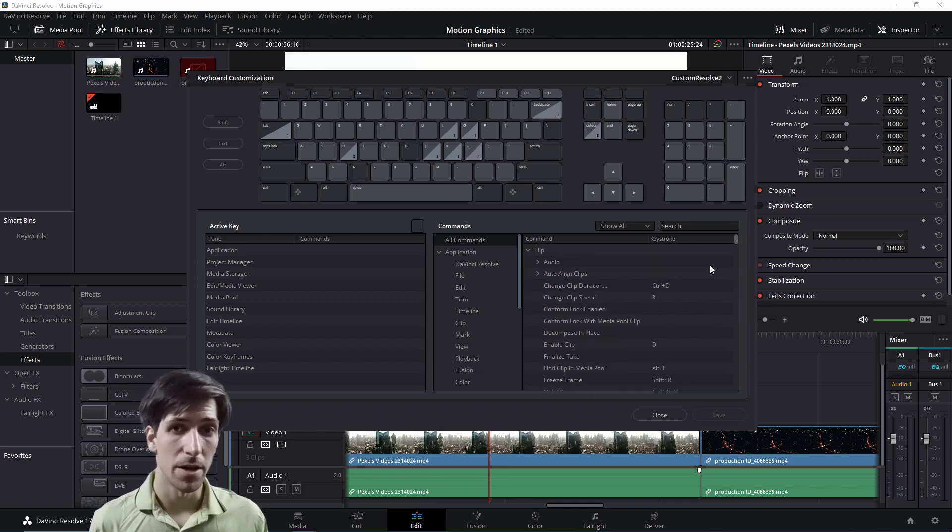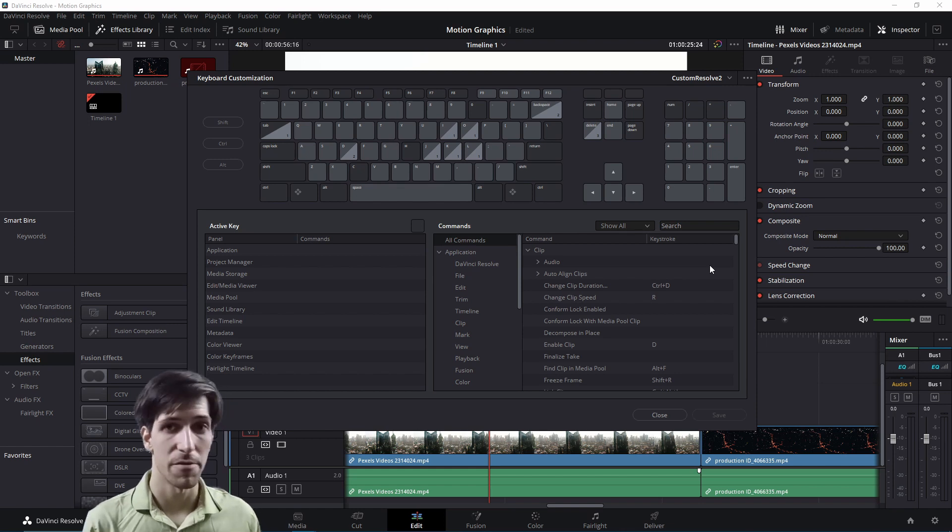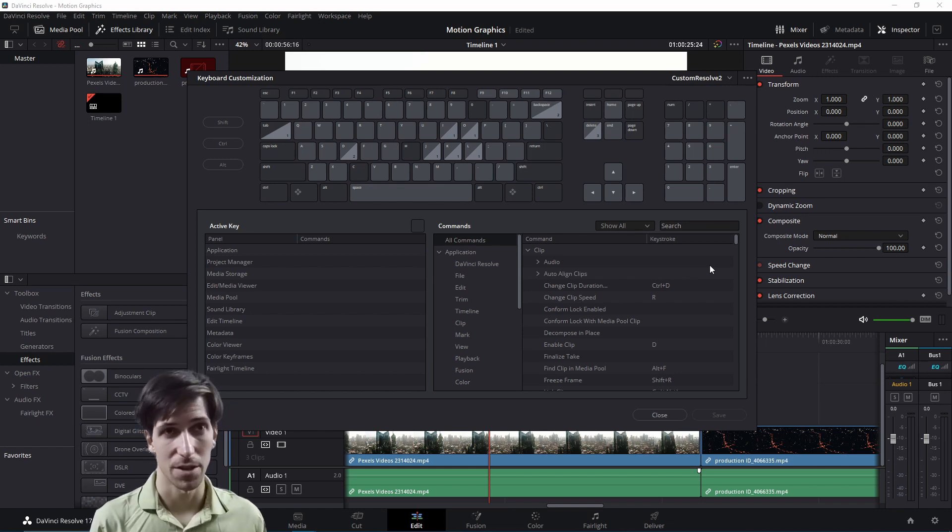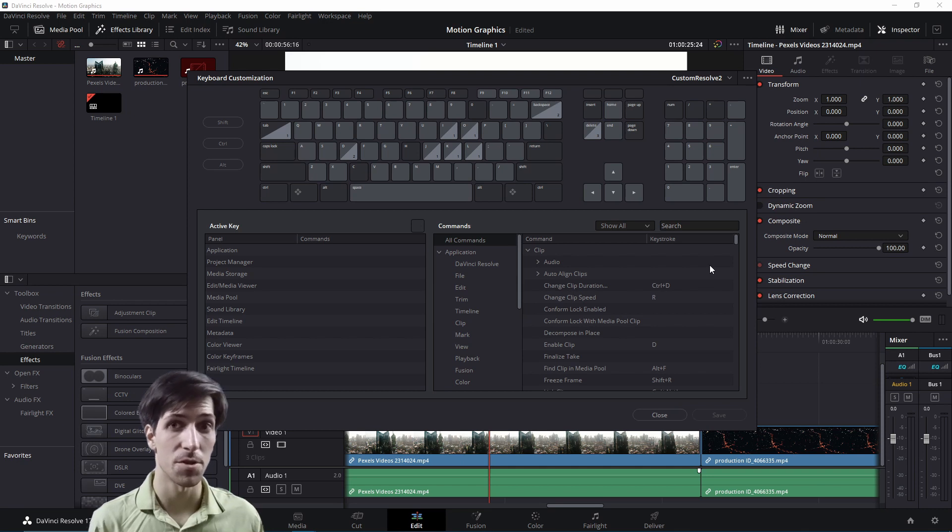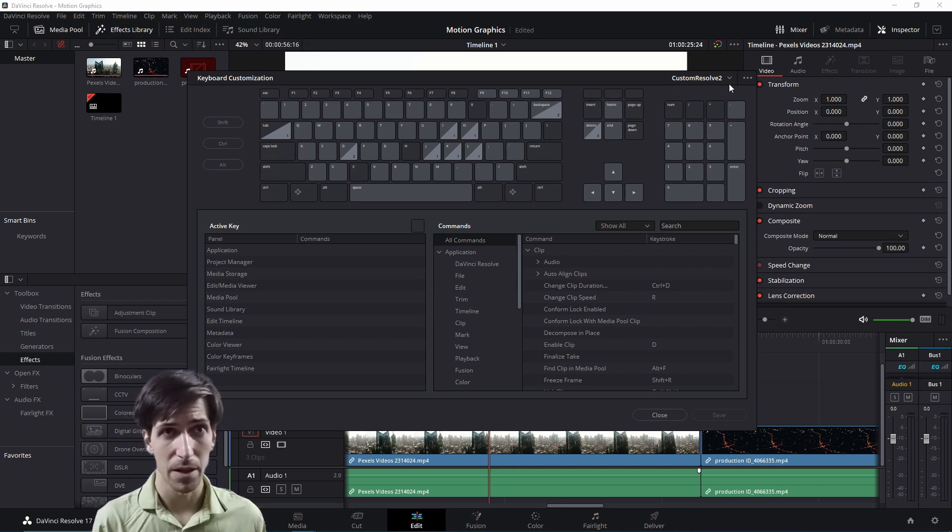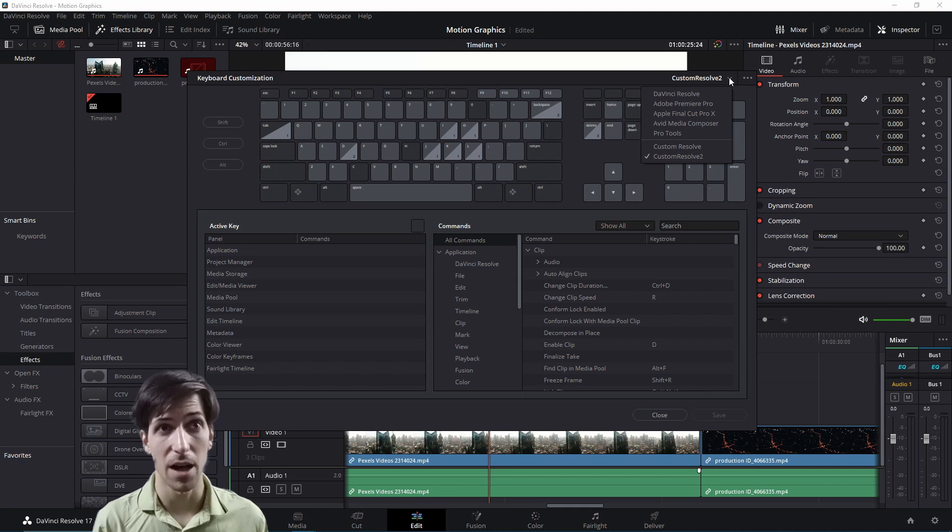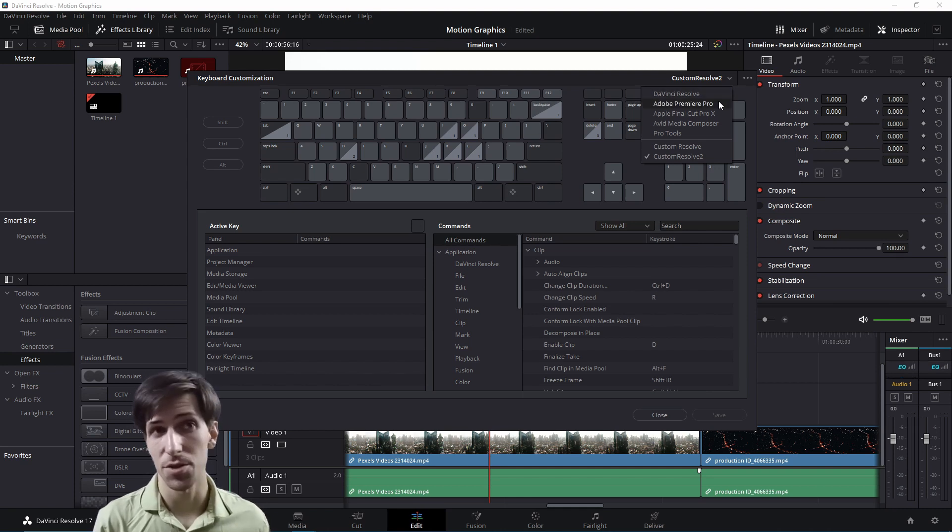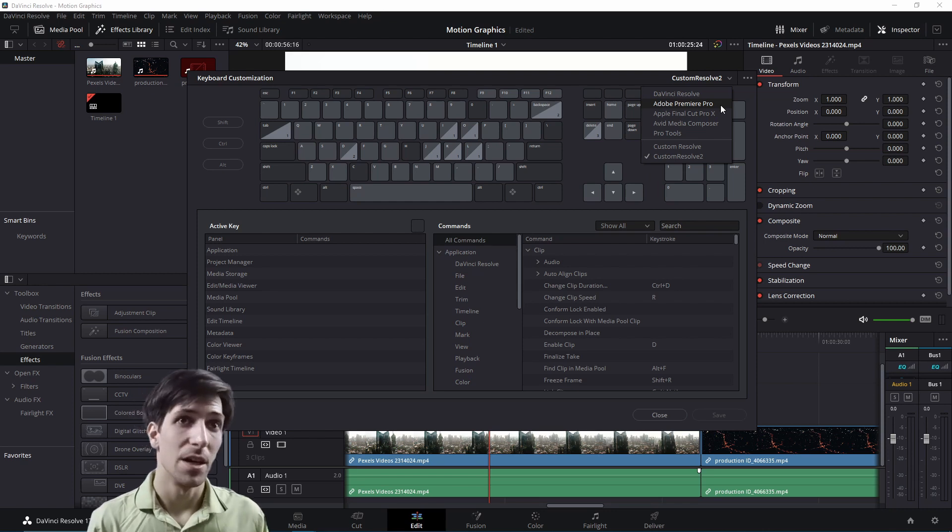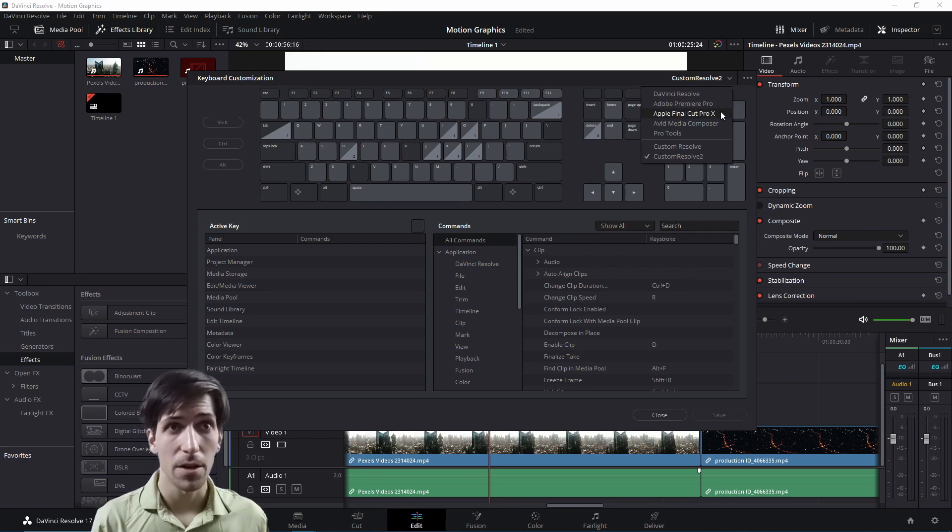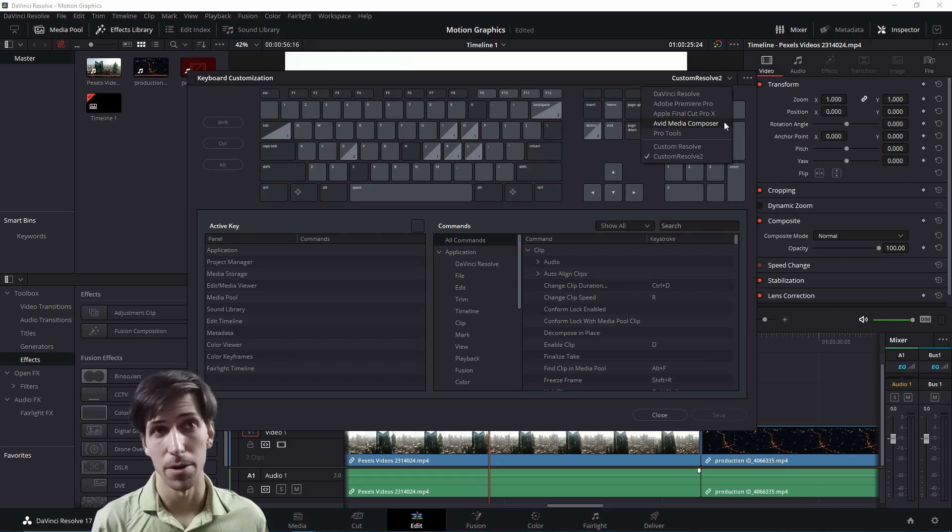One thing to note is that in DaVinci Resolve, you can use either the DaVinci Resolve default key bindings, but if instead you're more used to another program such as Adobe Premiere, you can go in here, click on the top right hand corner drop down menu, and you can switch to other popular programs. So you see Adobe Premiere Pro here, Final Cut Pro as well, and Avid Media Composer, three really big names in video editing.